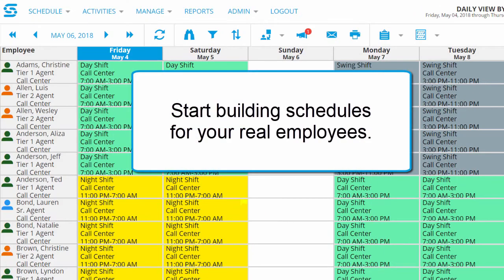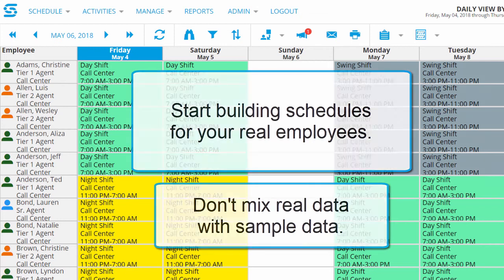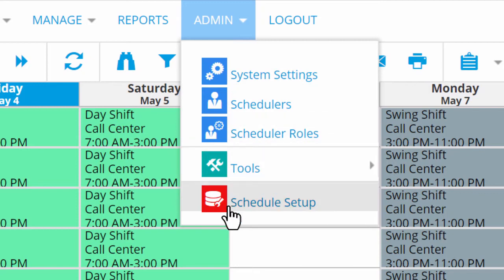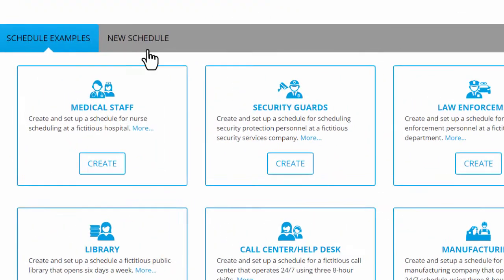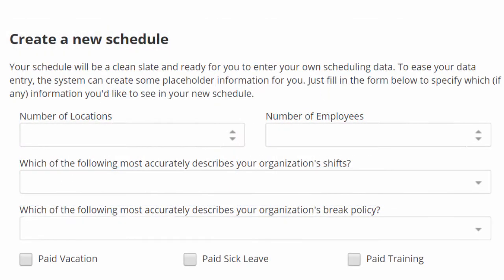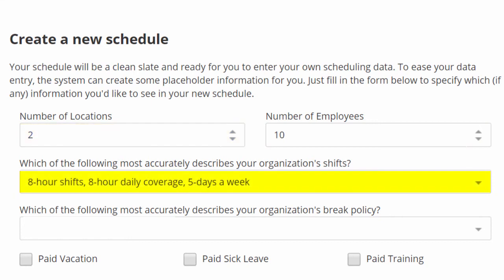You can even use your free trial to start building schedules for your real employees. Just please don't mix real data and sample data together — you'll only get confused. Instead, open the Admin tab and click Schedule Setup. Then click New Schedule at the top and click Create to start a new database for your real staff. Now fill in some basic details, like the number of employees you have and the number of locations where they work.